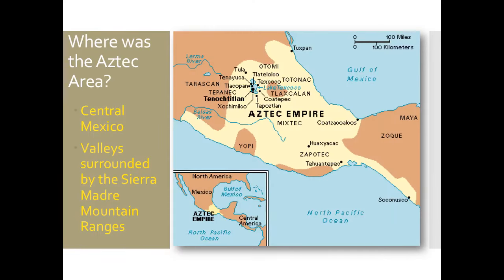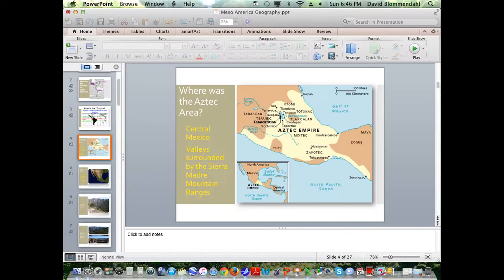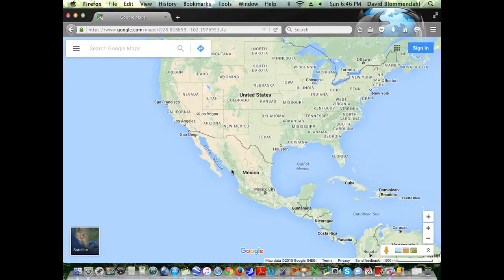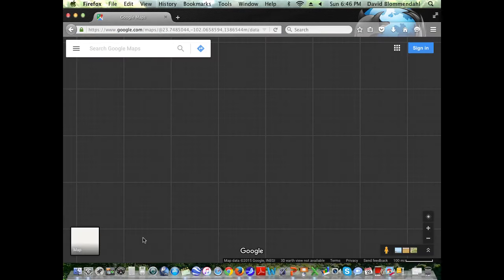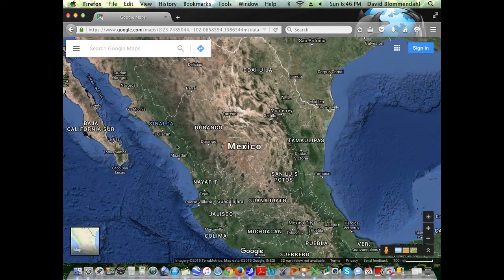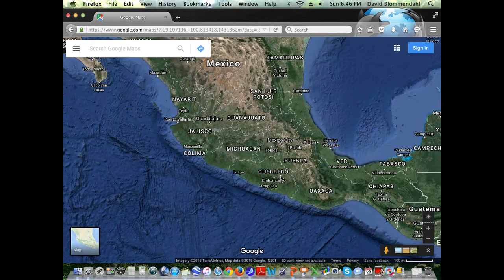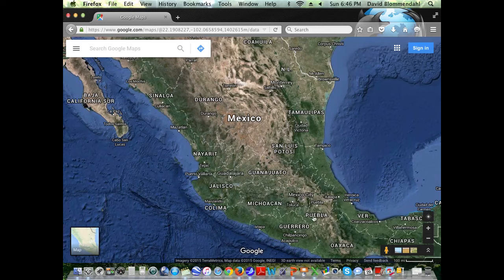The first area we're going to look at is the Aztec area, which is in central Mexico. The Aztec Empire existed in valleys that were surrounded by the Sierra Madre mountain ranges. There are three mountain ranges in Mexico called the Sierra Madres. The Sierra Madre mountains are on the western side, the eastern side, and the southern end of Mexico. Most people of Mexico live in this area, and the Aztec area was in this central valley region.